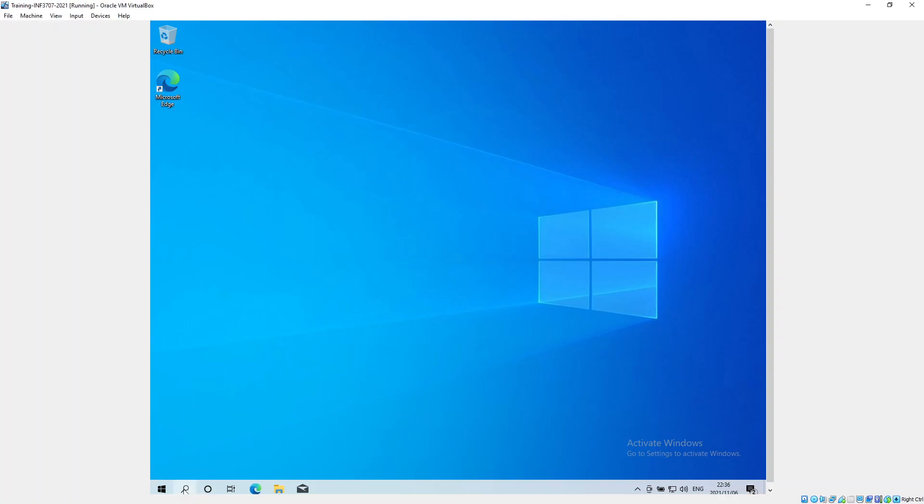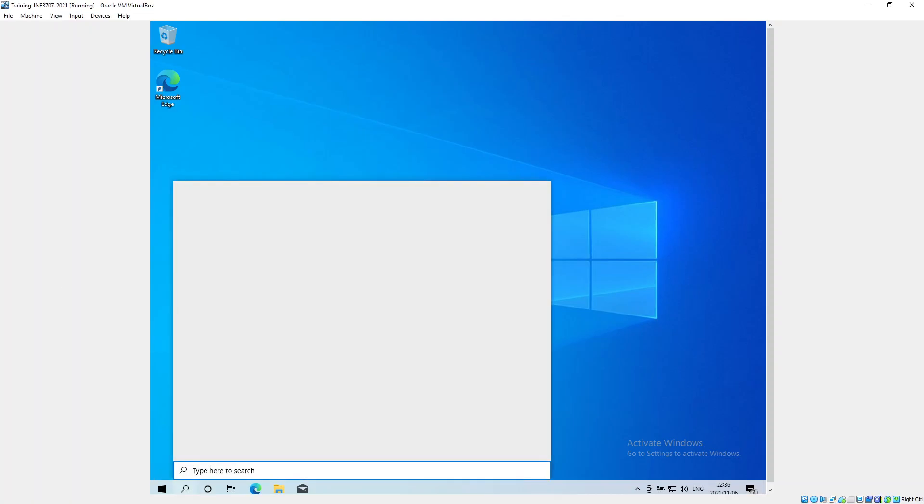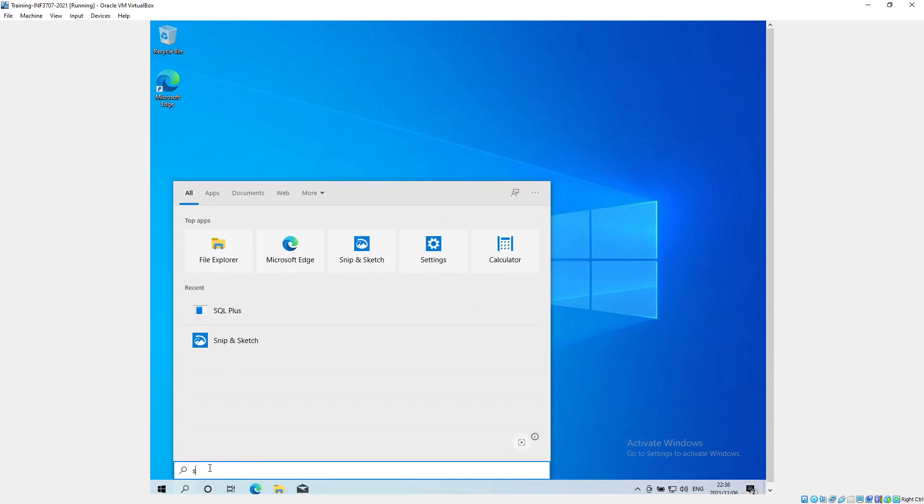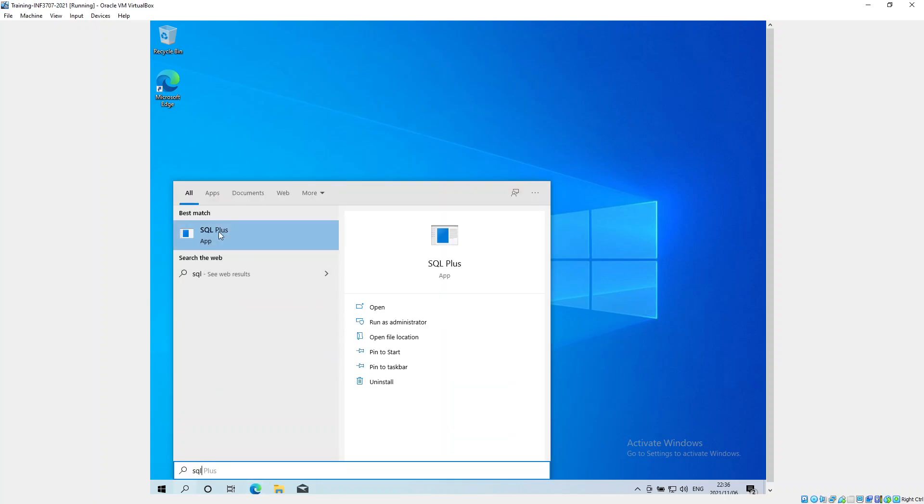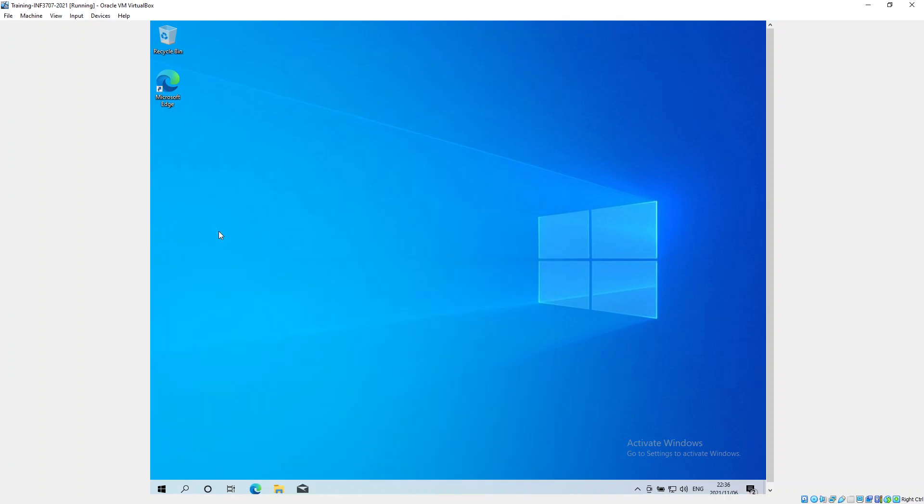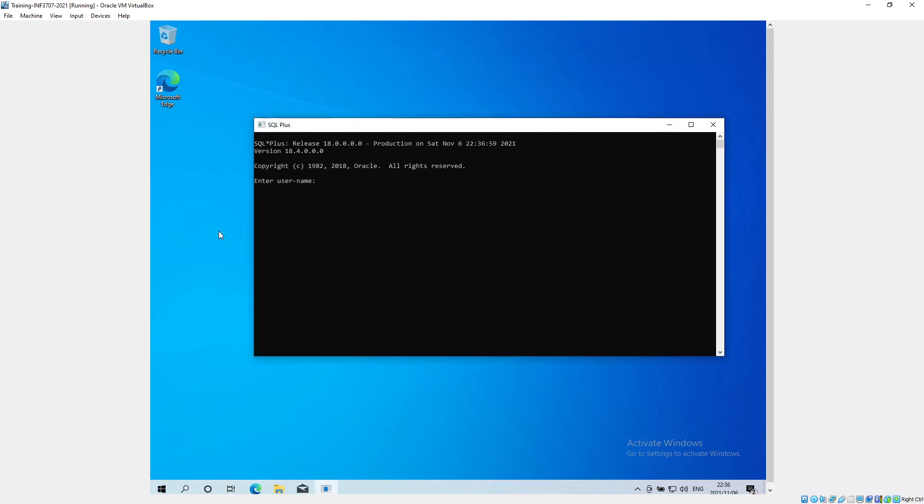Next, we click on this find button here and go to our SQL Plus. If you're following through on the series of videos, we've already unlocked the user HR and we've got our database installed and set up.